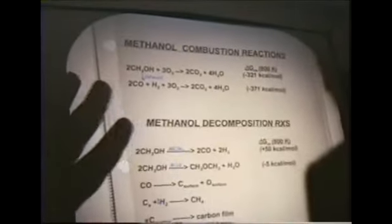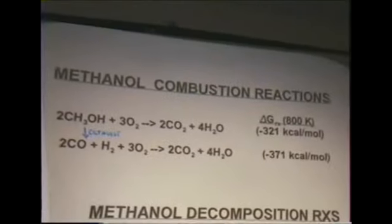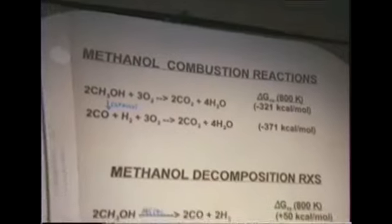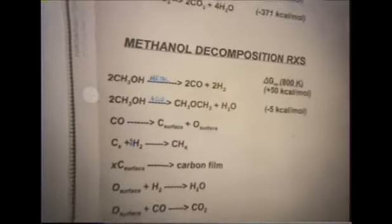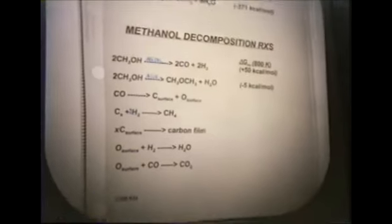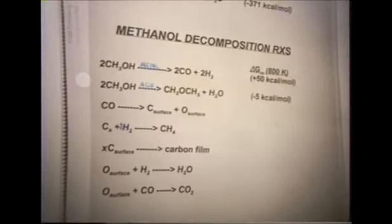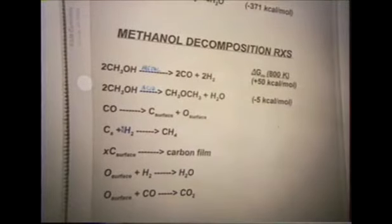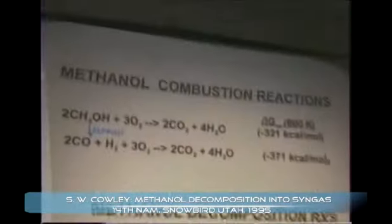Most people, when you talk about synthesis gas, are talking about taking the synthesis gas and using it to prepare methanol. I'm going in the reverse direction, and that is taking methanol, decomposing it into synthesis gas. You may wonder why anyone would want to do that. There is a practical reason for doing that, and I'm going to show you what that is.